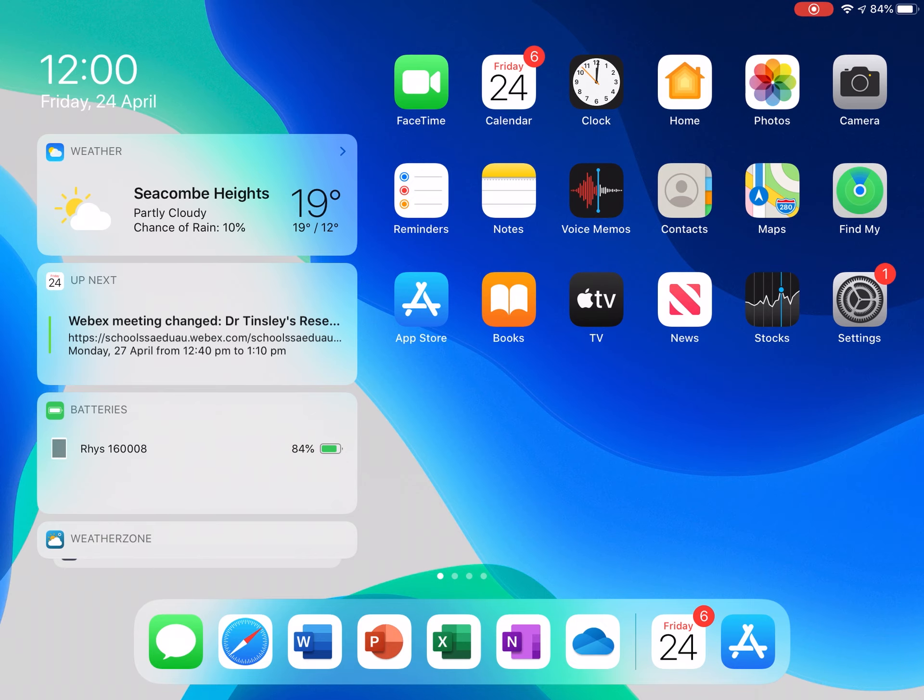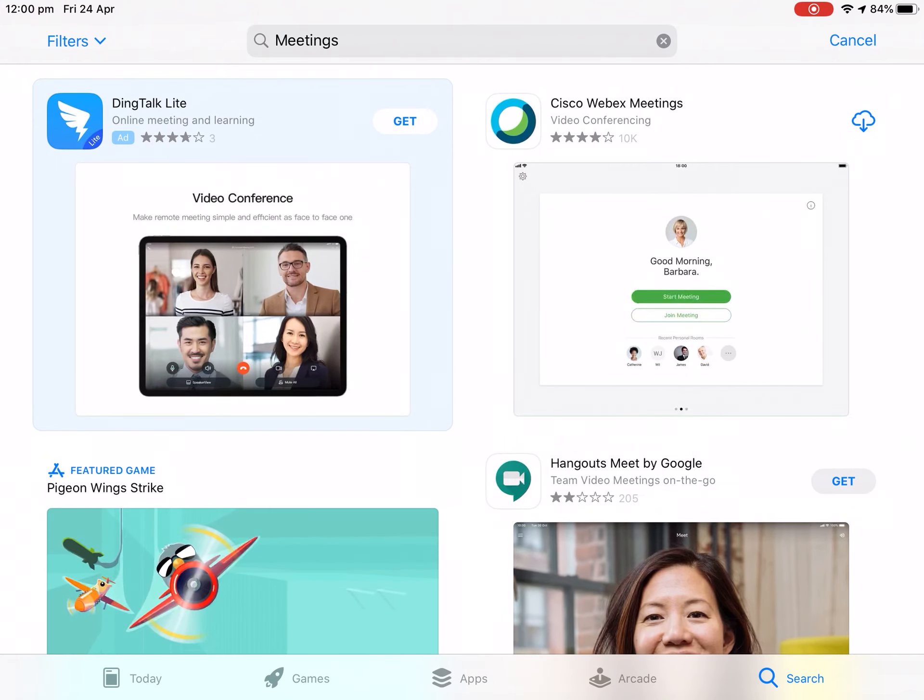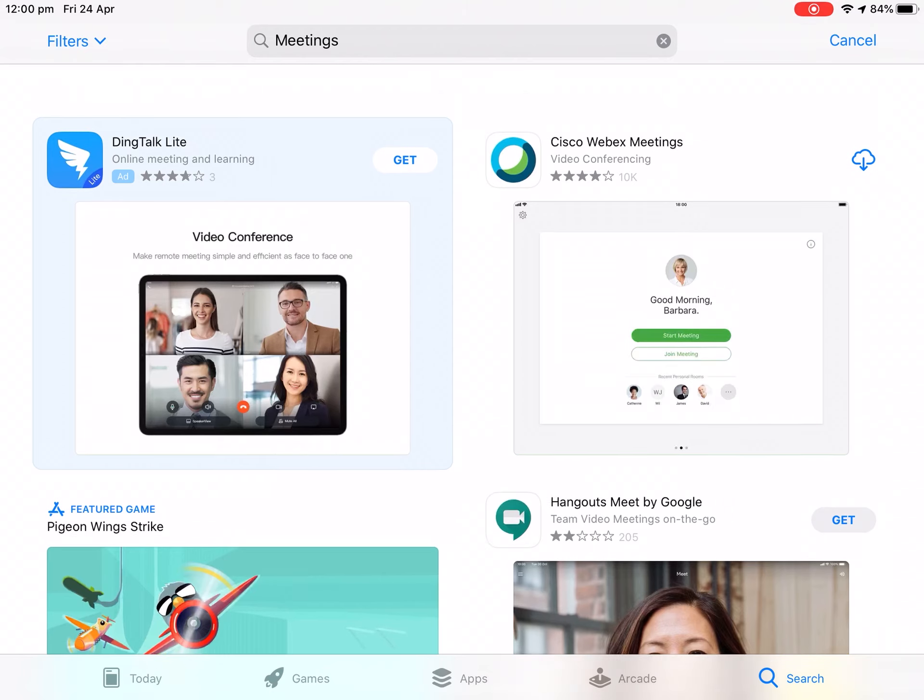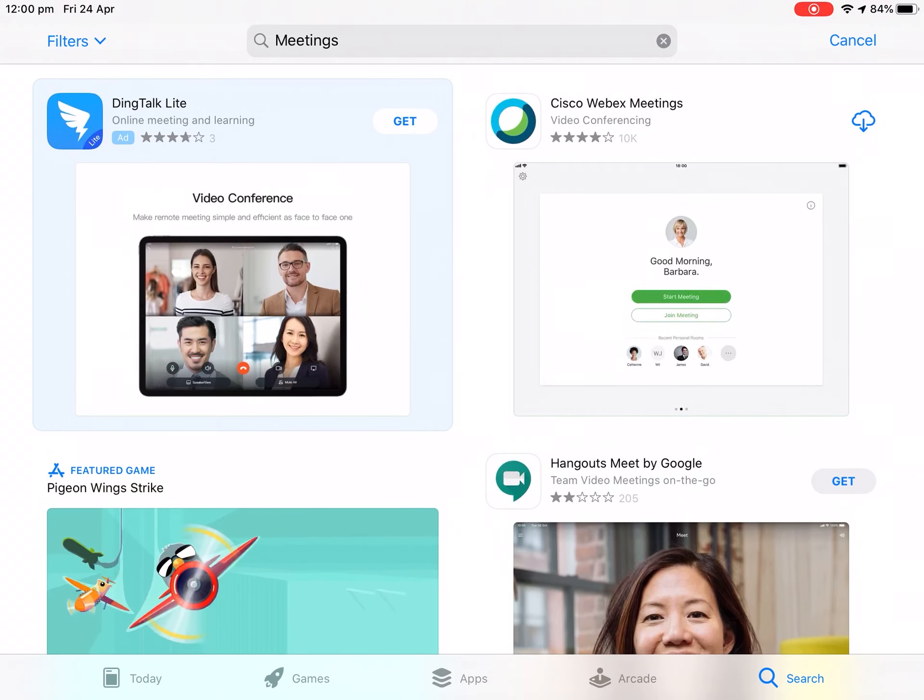The first thing we need to do is go to the App Store, search for WebEx meetings, and as we can see it's the first app that comes up on the right. Download WebEx meetings and let that install.